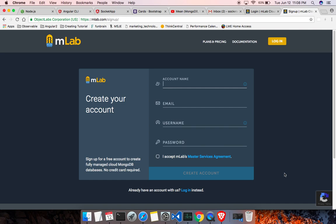So you need to verify that, verify your email, and once you have done that, click on the login.